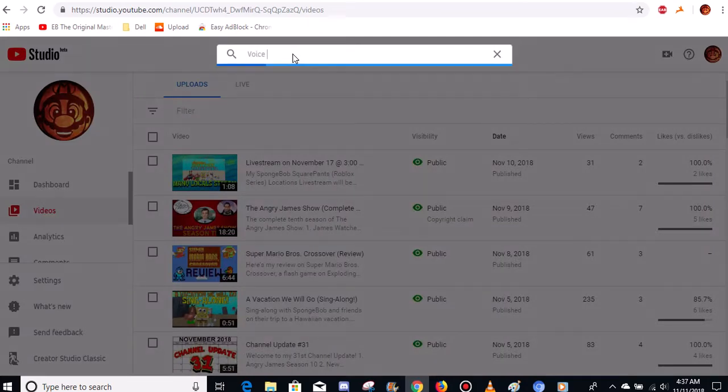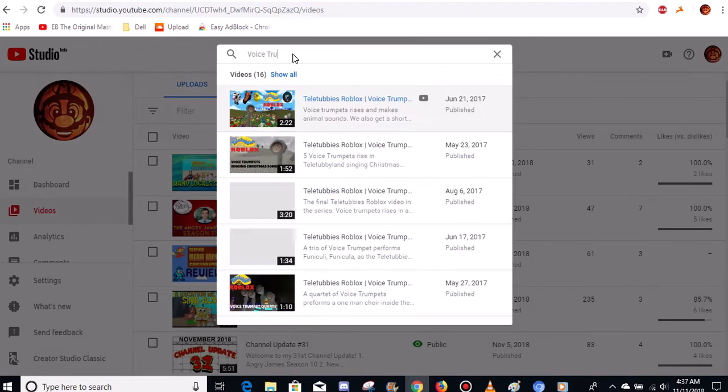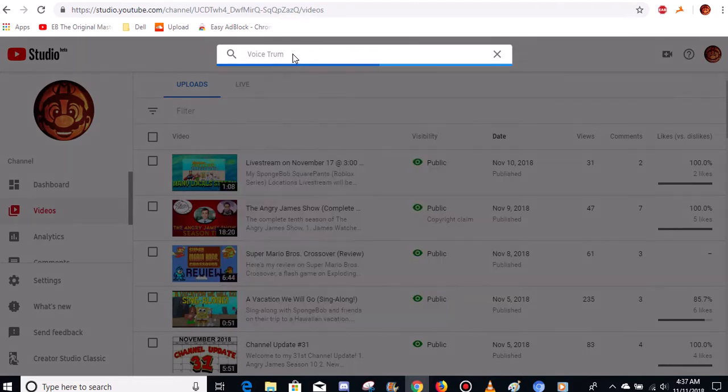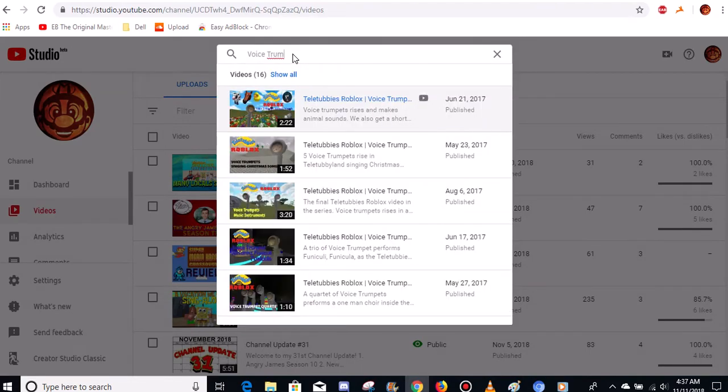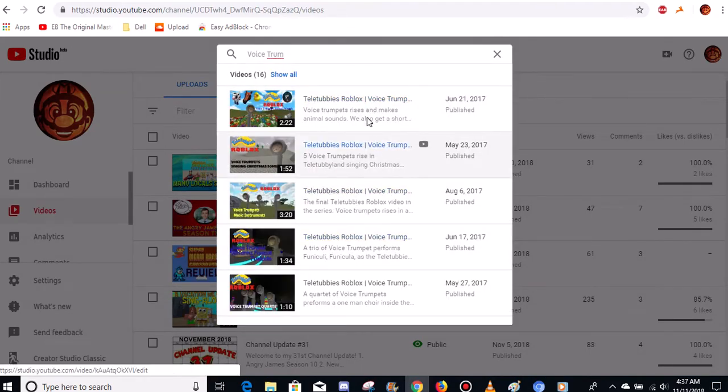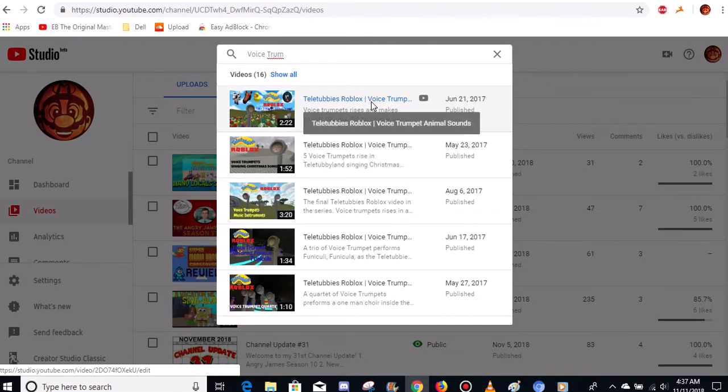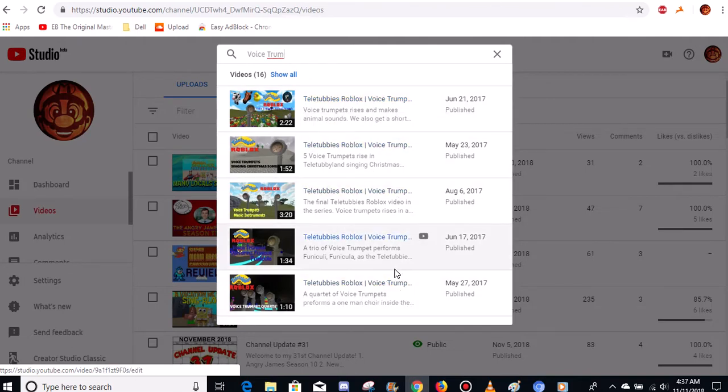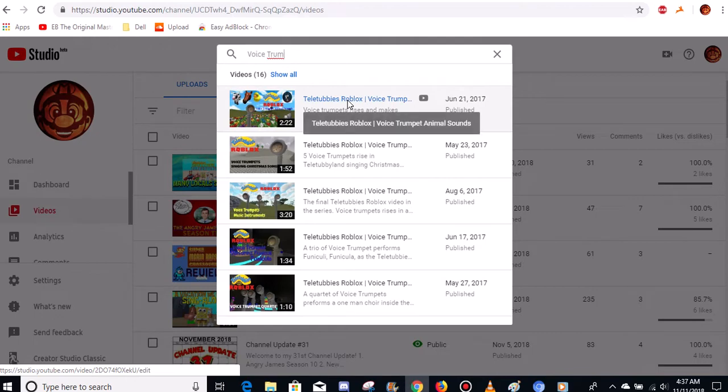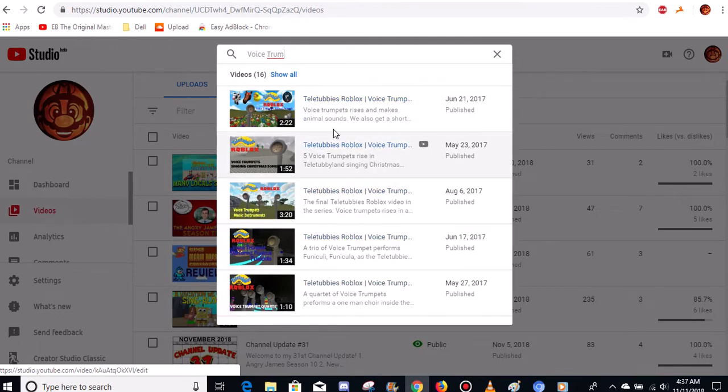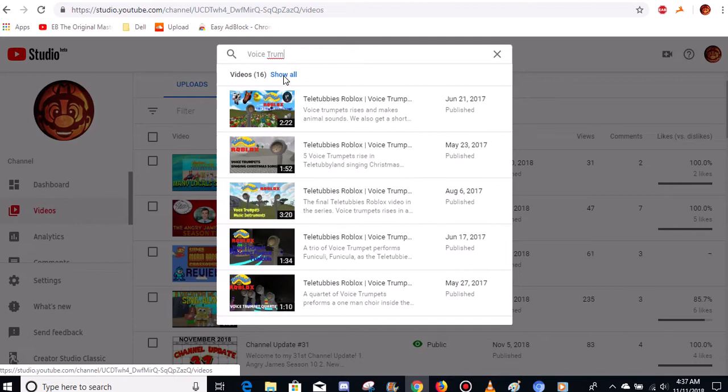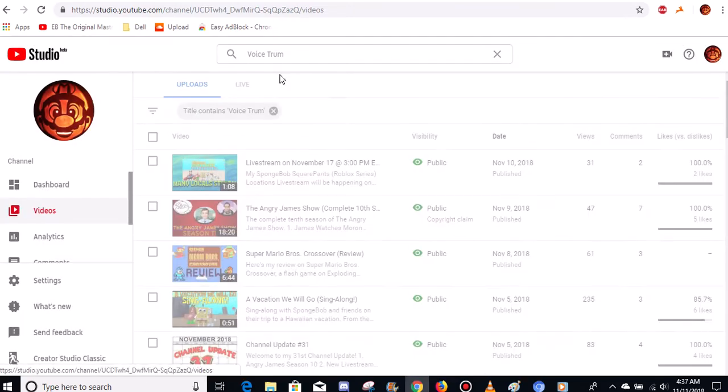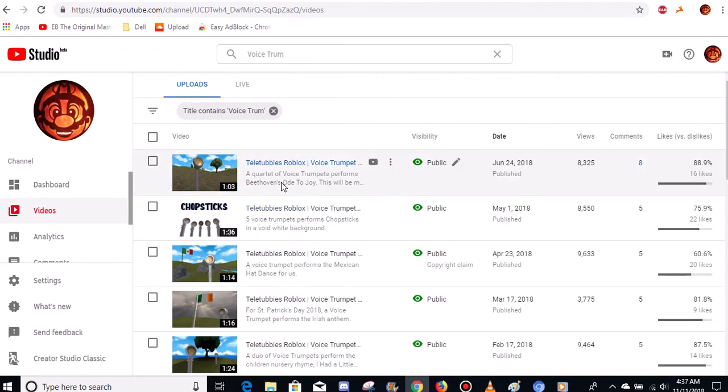The first video that I want to delete are the Teletubbies voice trumpet videos. These videos are going to go away. They've been up on my channel about a year now and I think it's time for me to get rid of them because I just don't want this type of content on my channel anymore. It was fun at first and now I've agreed for myself to delete these videos. So they're all going away.